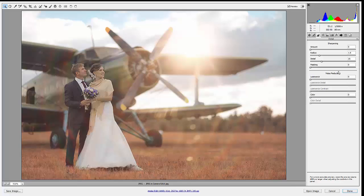If you are shooting in JPEG, we do encourage you to shoot in RAW just because you will have more editing capabilities that way, especially when it comes to adjusting exposure and color. But if you do shoot in JPEG for any reason but you still want to have some of the benefits of Camera Raw, you can do so just like I showed you here.